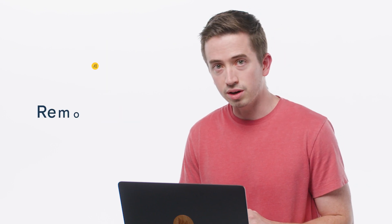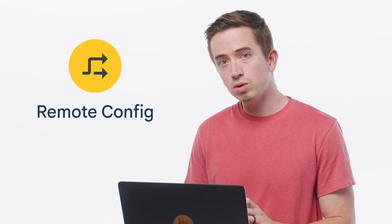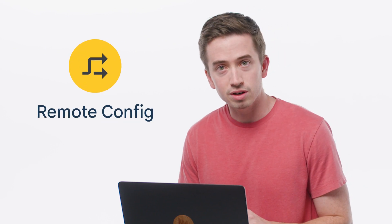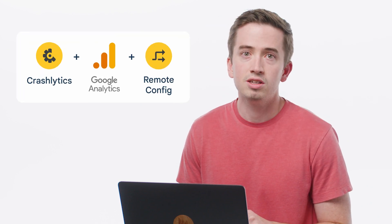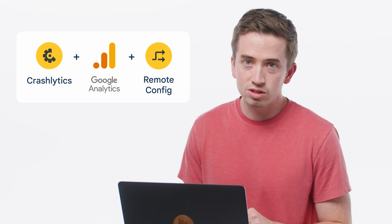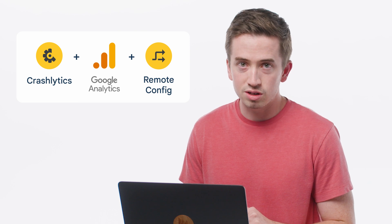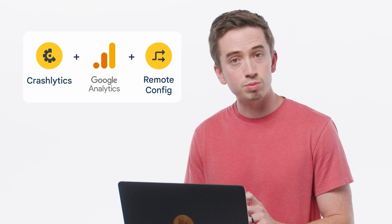The second feature we've been working on is rollouts in remote config. Rollouts will combine the power of Crashlytics, Google Analytics, and Remote Config to allow you to gradually ramp up traffic to new features while keeping an eye on your app's performance.